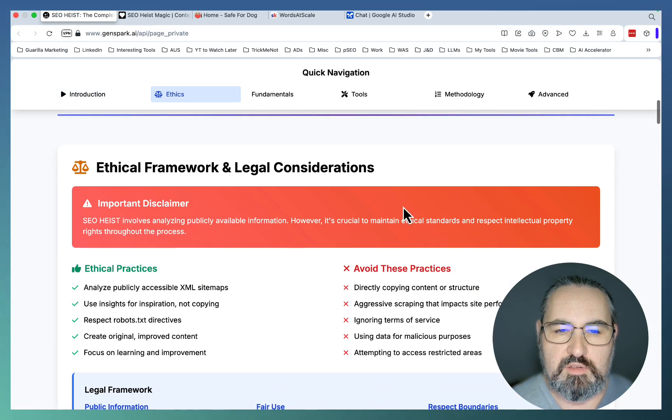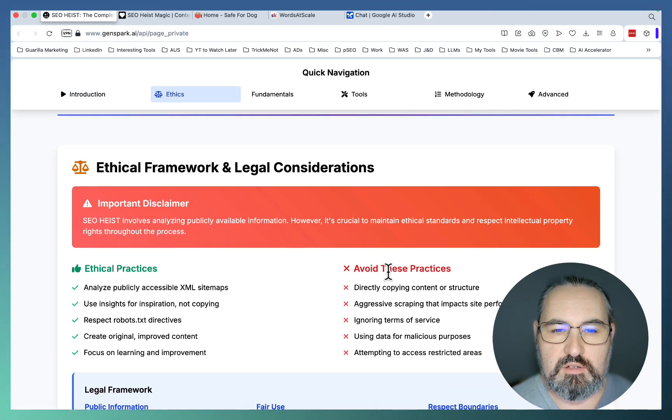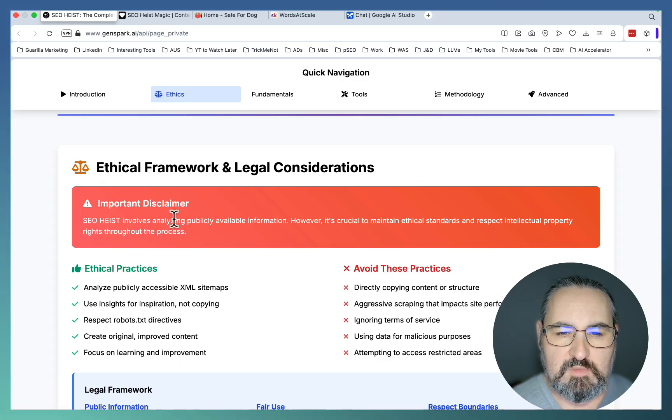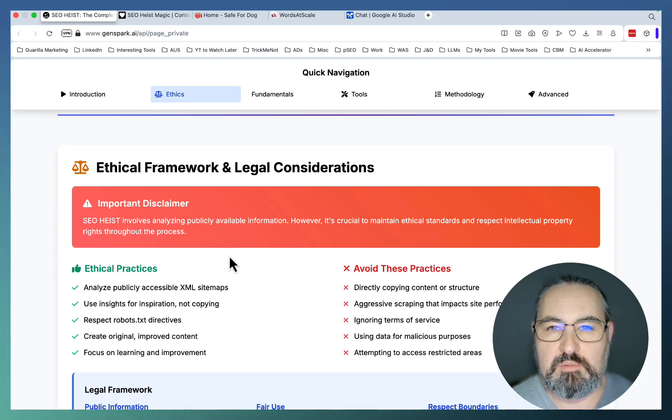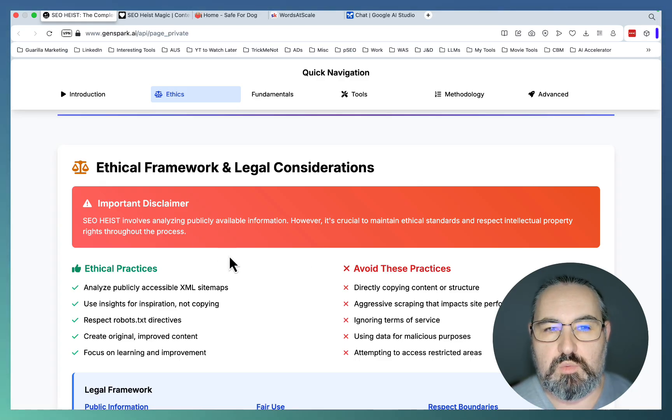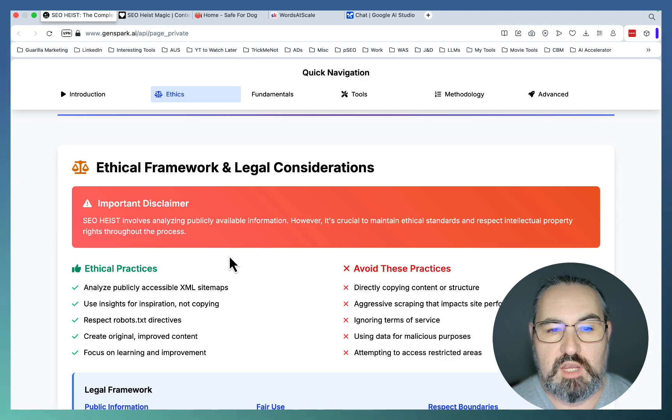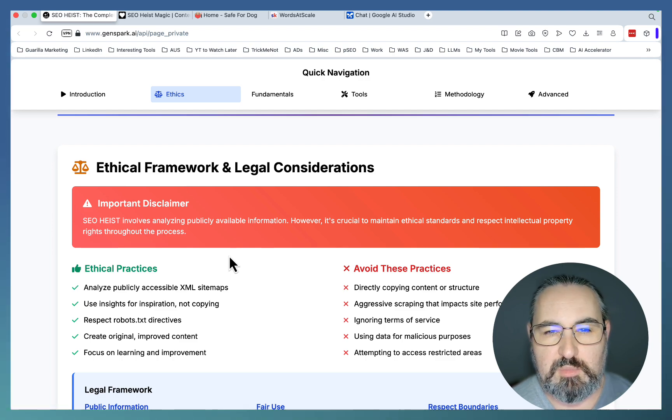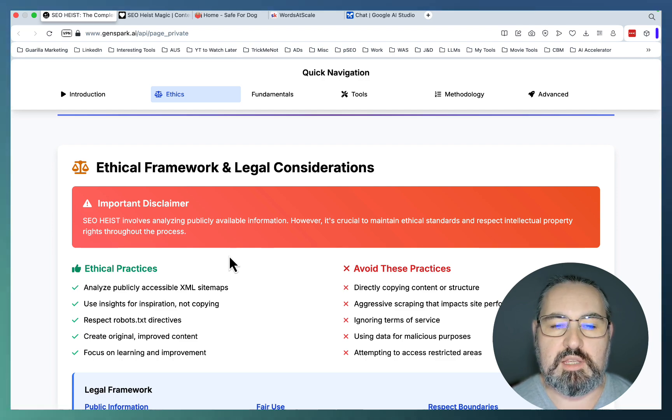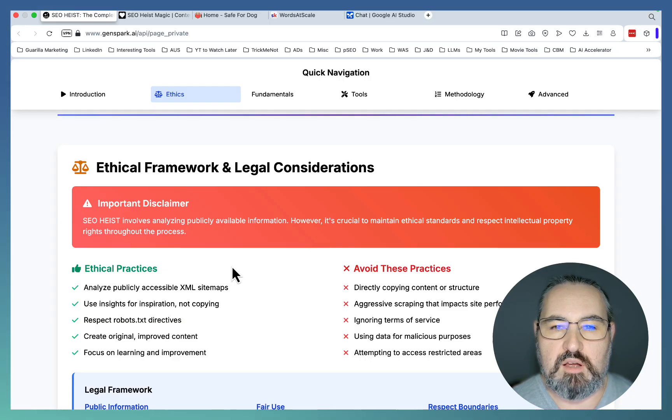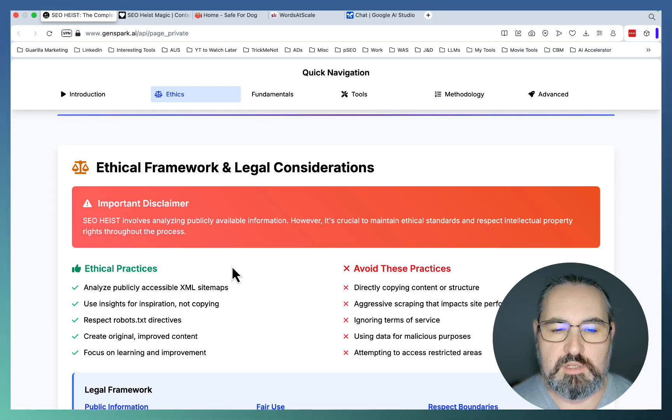Of course, there is an ethical framework and legal considerations. Since this is publicly available information, it's kind of okay. But what I'll be showing you today is not stealing your competition's keywords, but using that data to uncover content opportunities and content gaps.